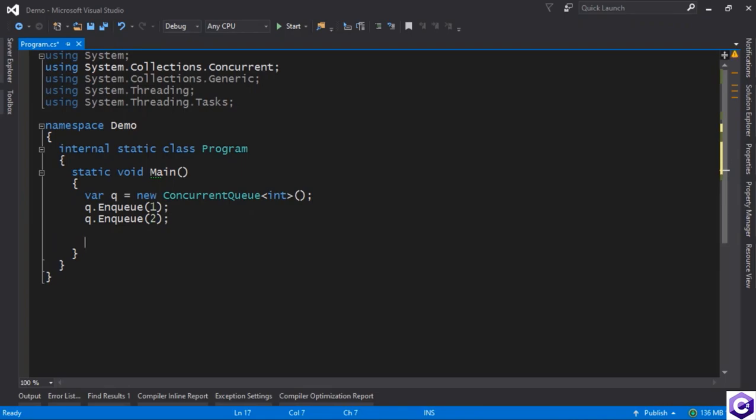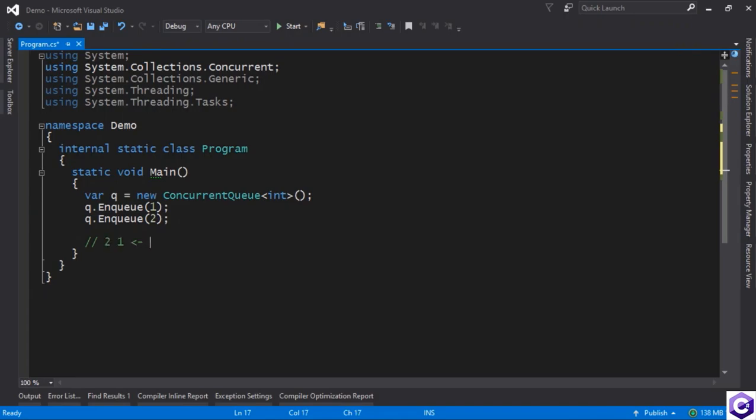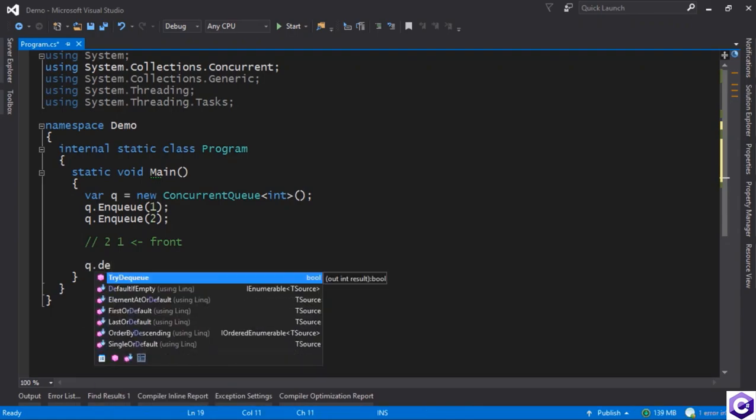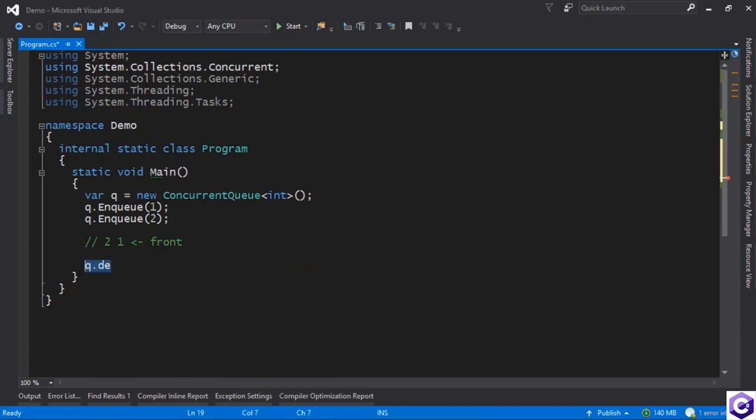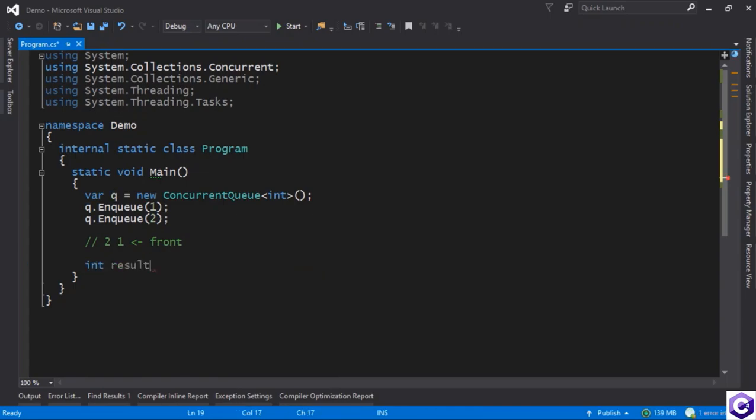And then to get the result, let me just illustrate the fact that at the moment the queue has two and one. Well, that's the front. So if you want to get the front of the queue, for example, you can try to dequeue, but you cannot use queue.dequeue. You'll see that once again, there is a try method.